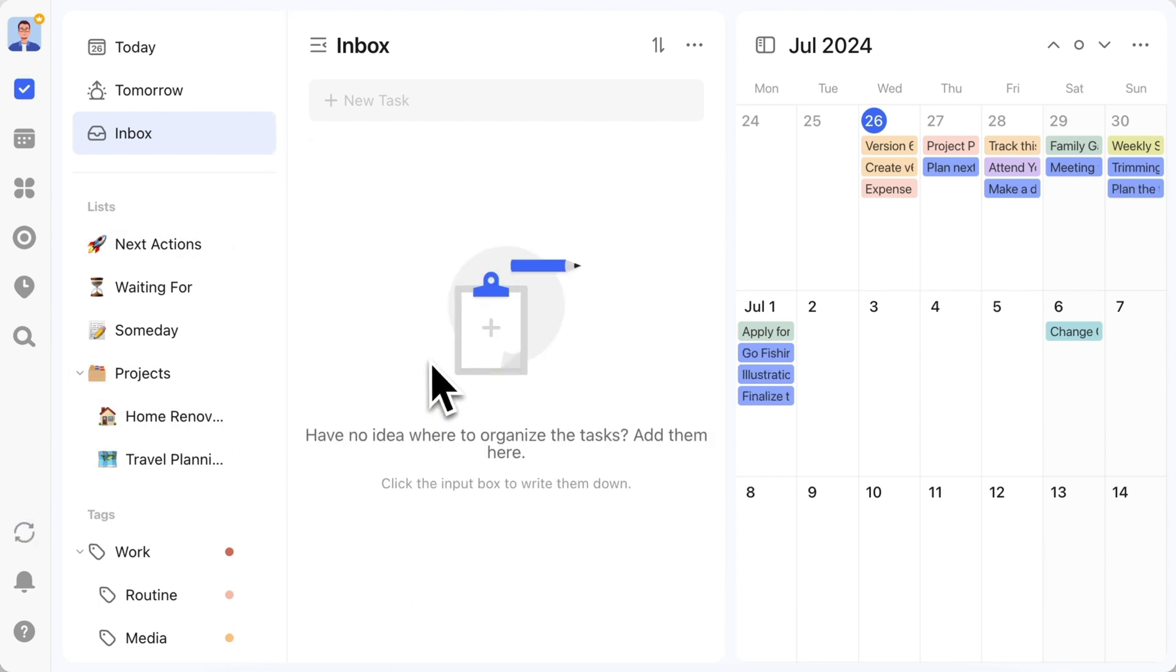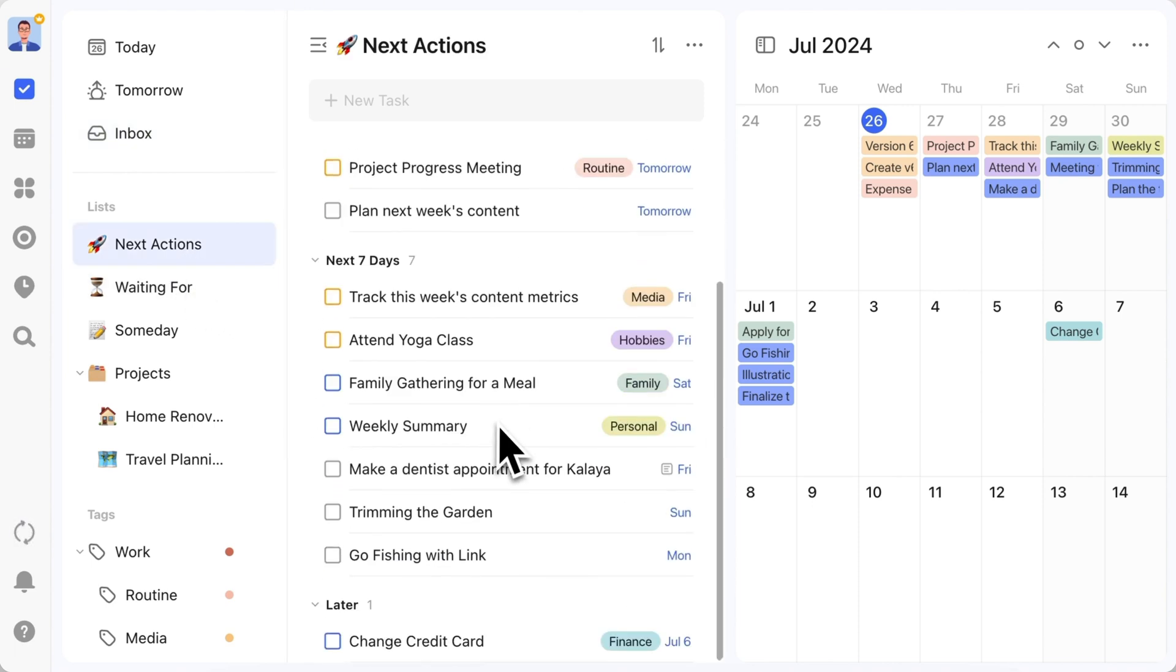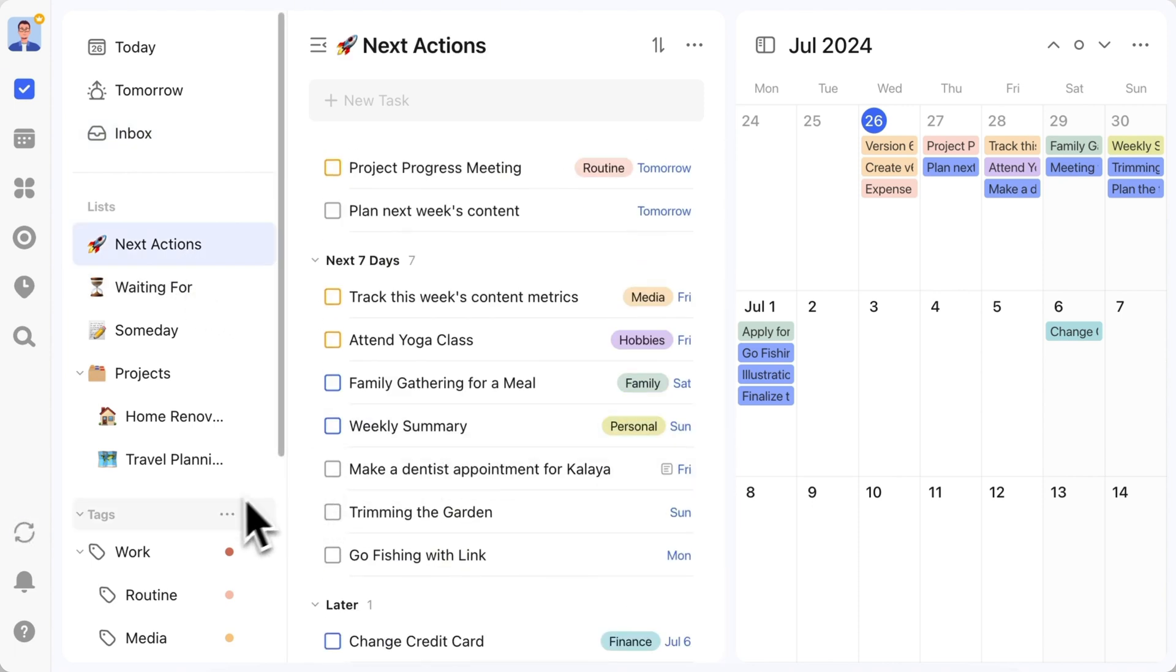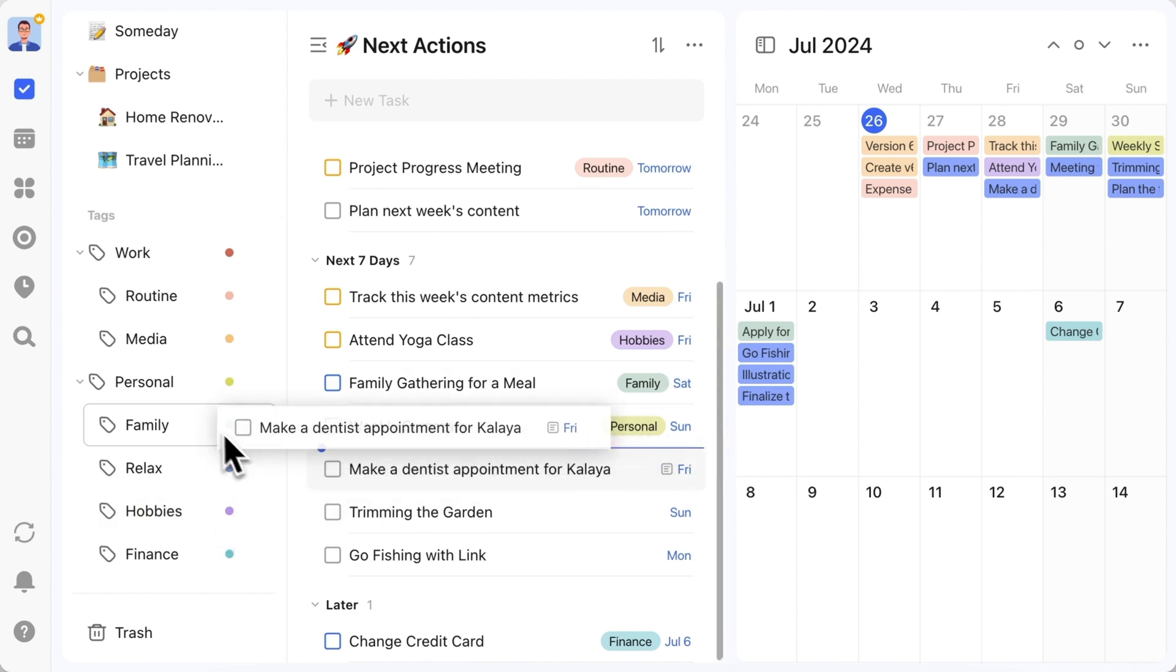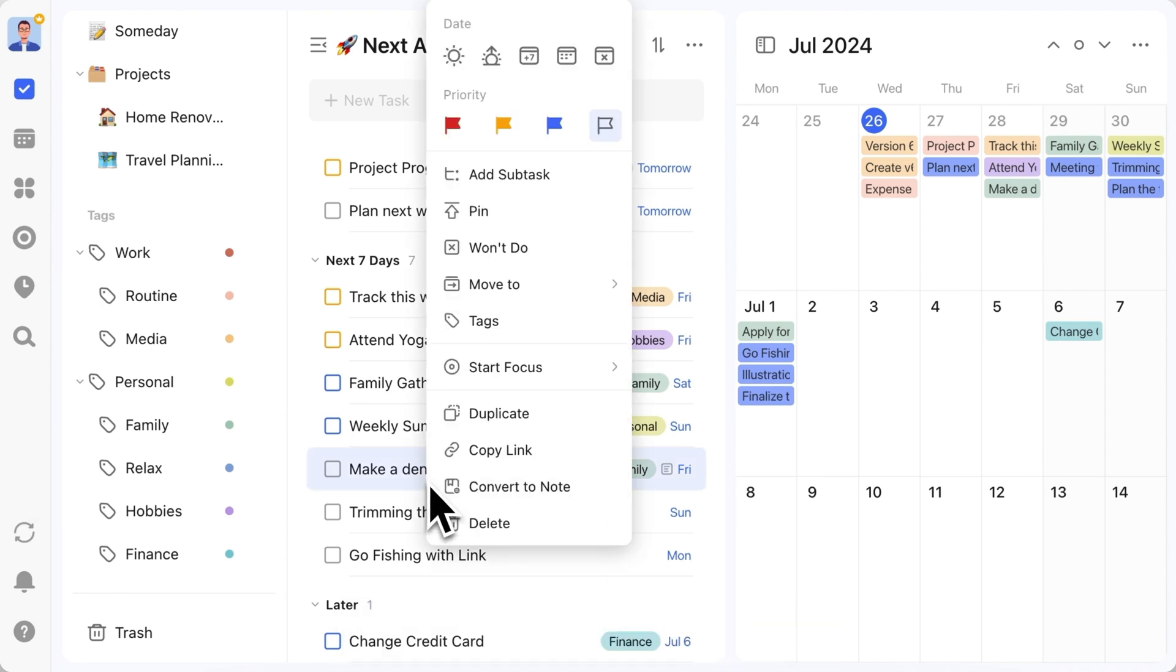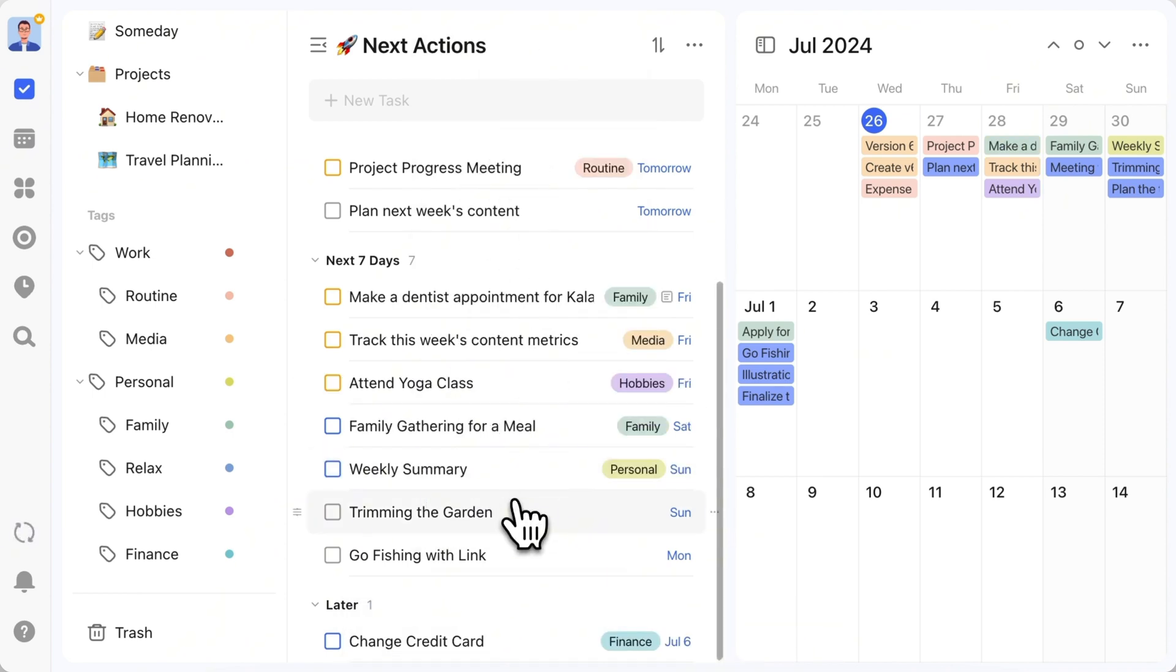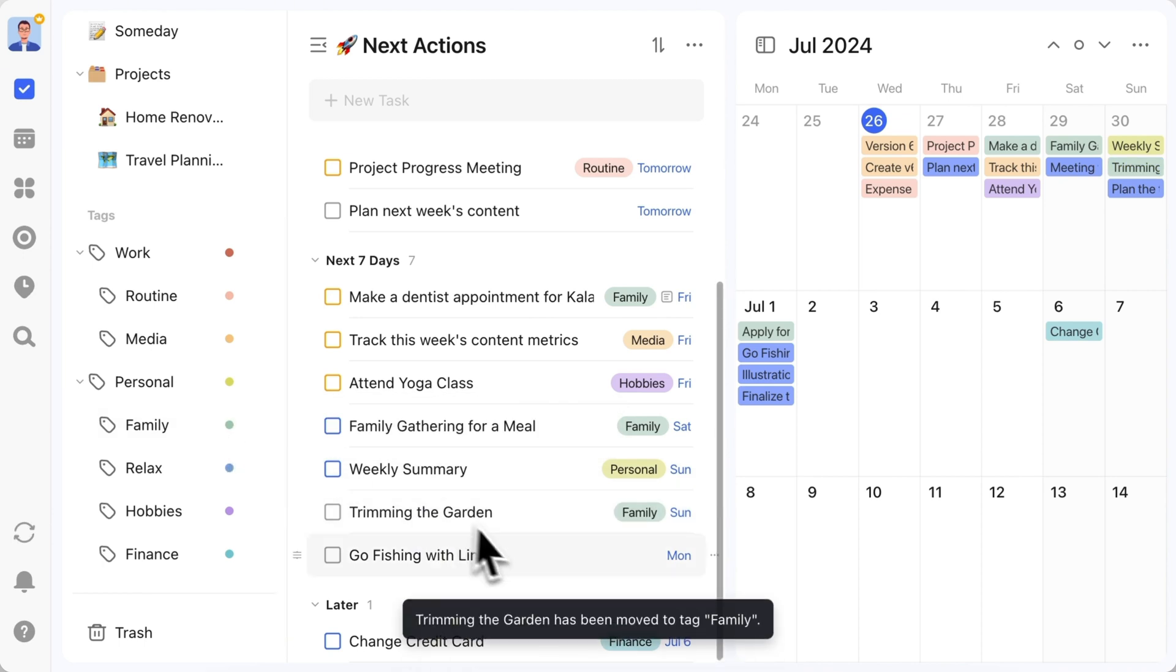Once categorized, let's check the next actions list. The newly added tasks don't have tags yet. Drag and drop to set tags for secondary categorization. Right-click to set priority. Repeat this process for the remaining tasks.